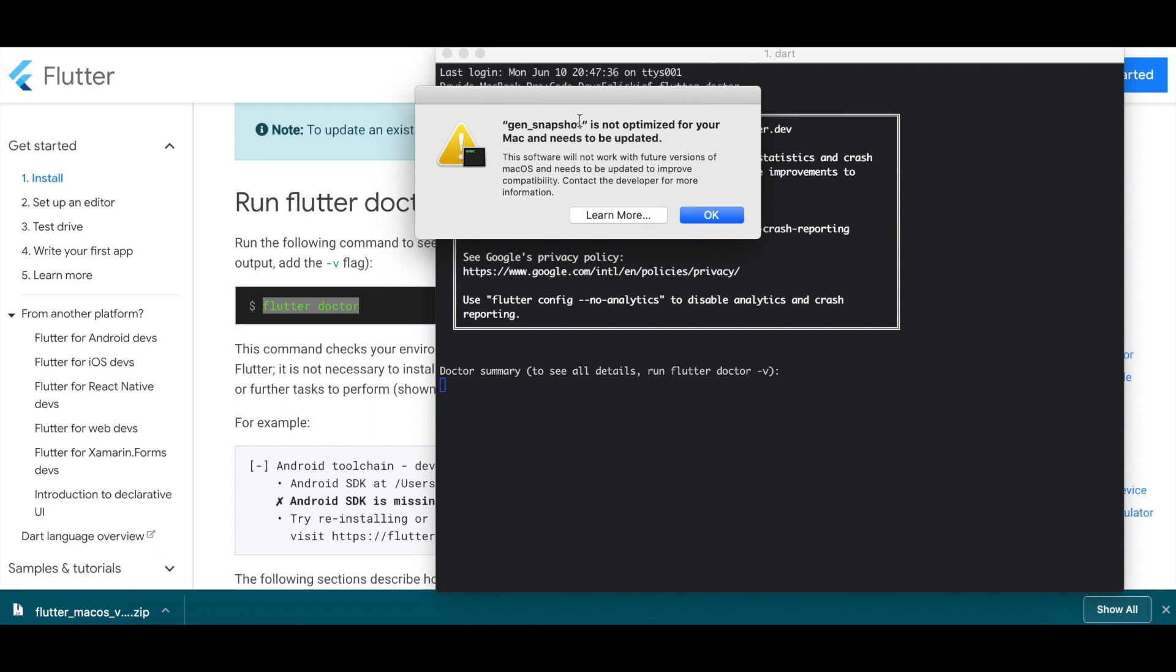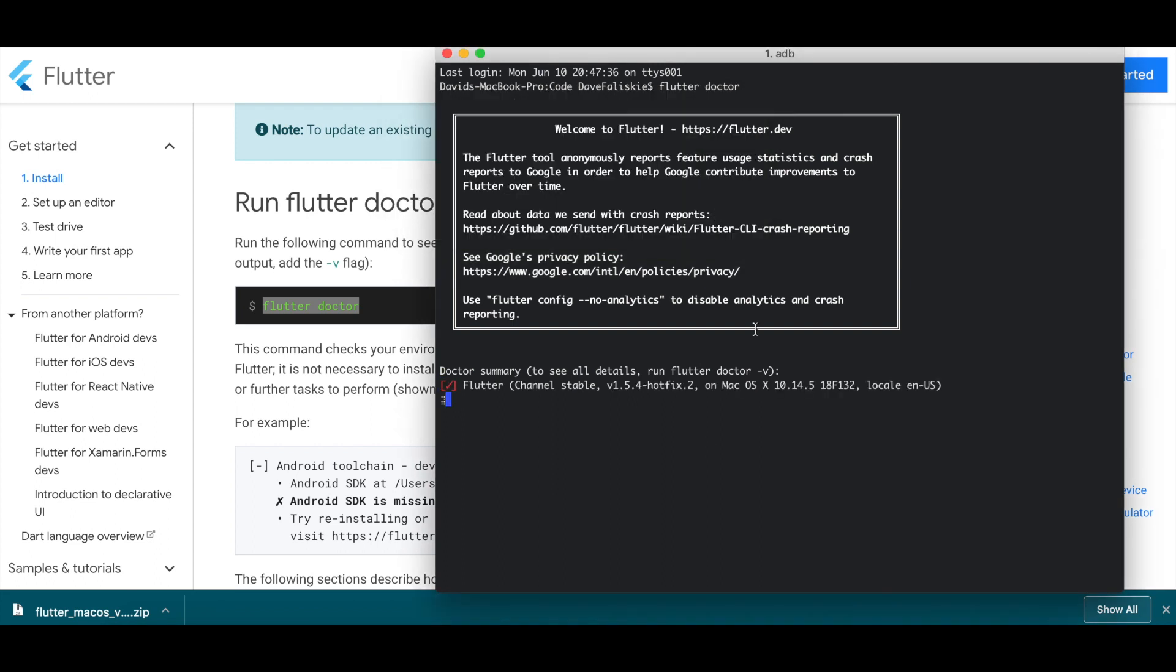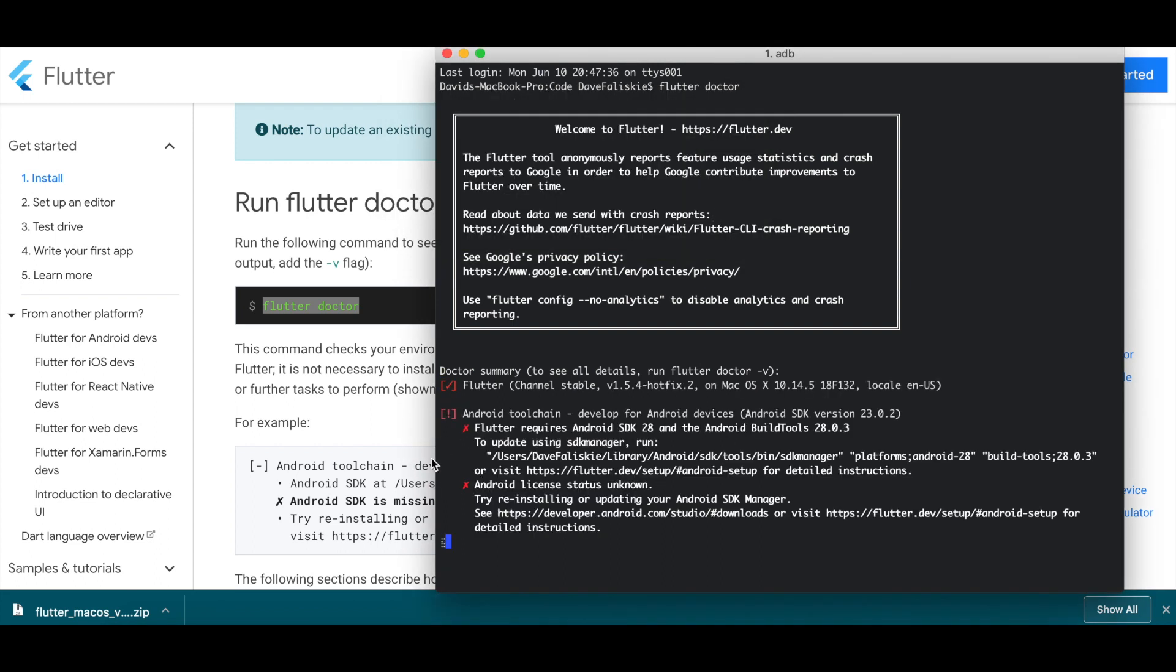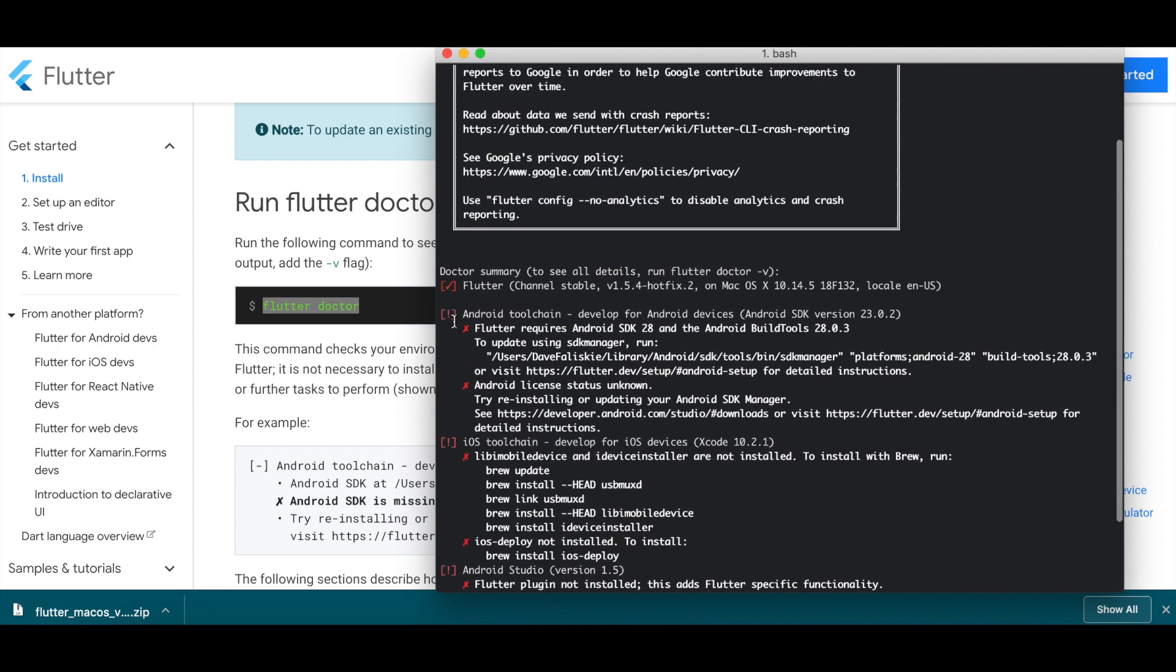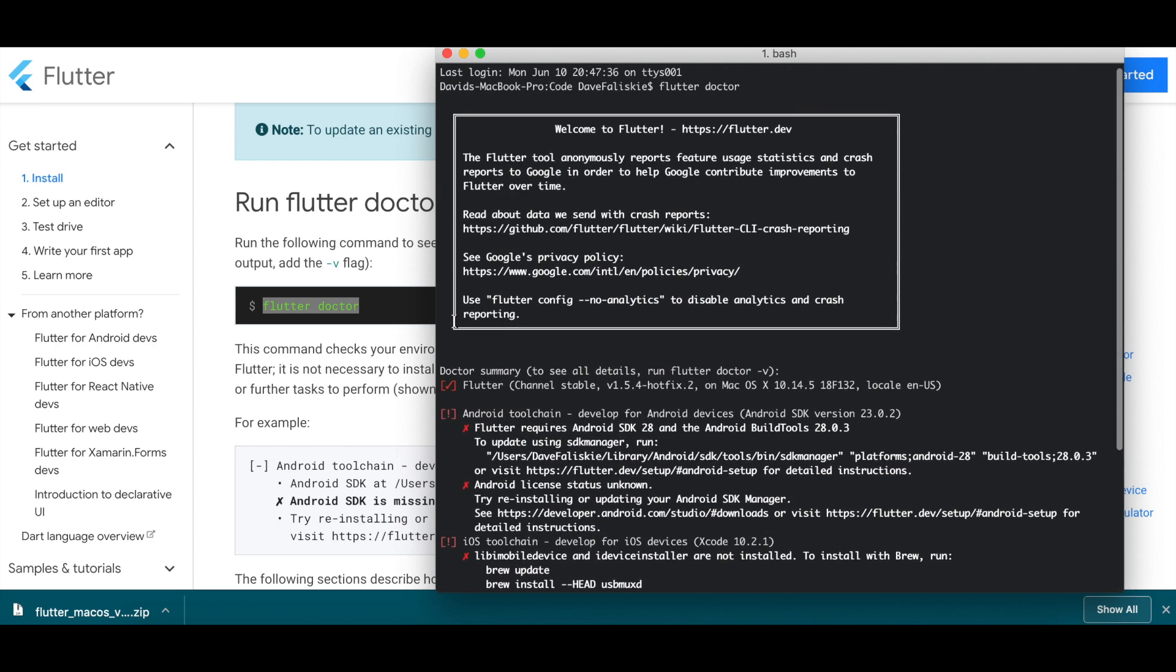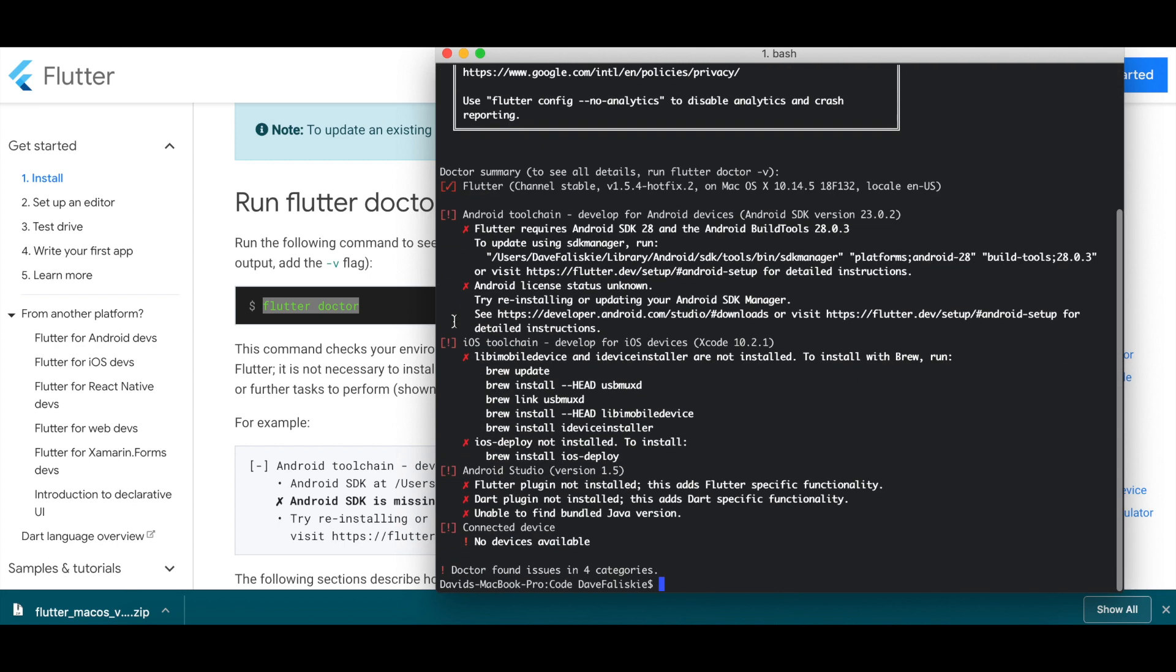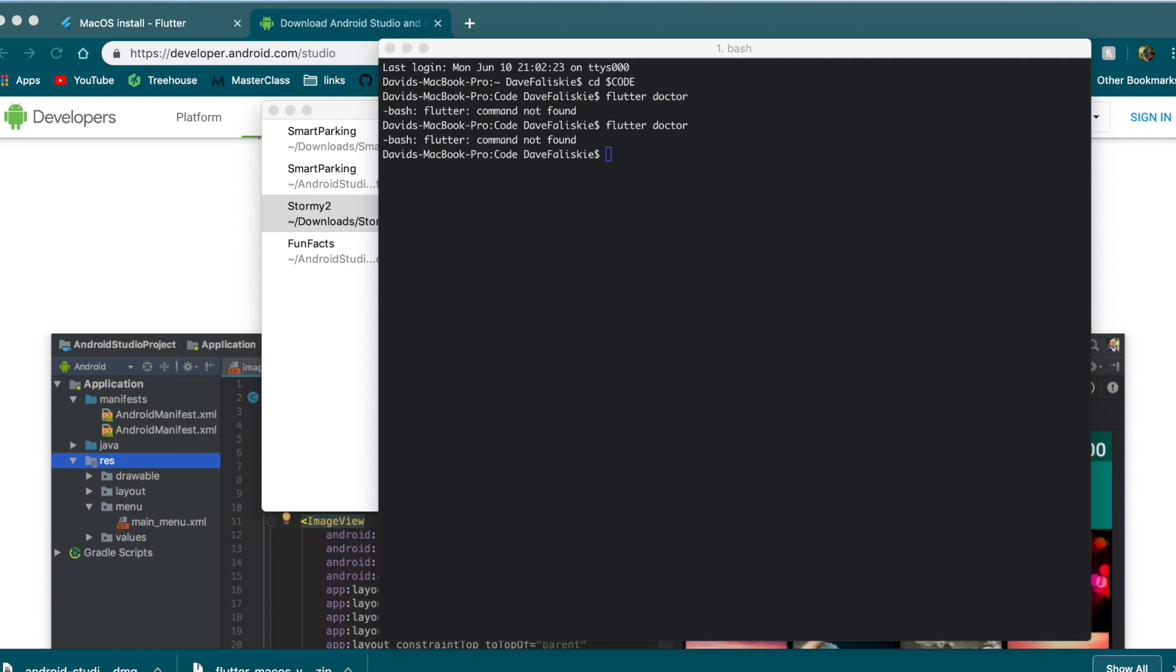We can just click OK to this. And now the Flutter Doctor will show us a few errors in our setup that we need to fix. If you close out of your terminal and try and run Flutter Doctor again, you'll notice that you get a Flutter command not found. That's because the path is not actually saved to our path. It's only in that one terminal that we did before.